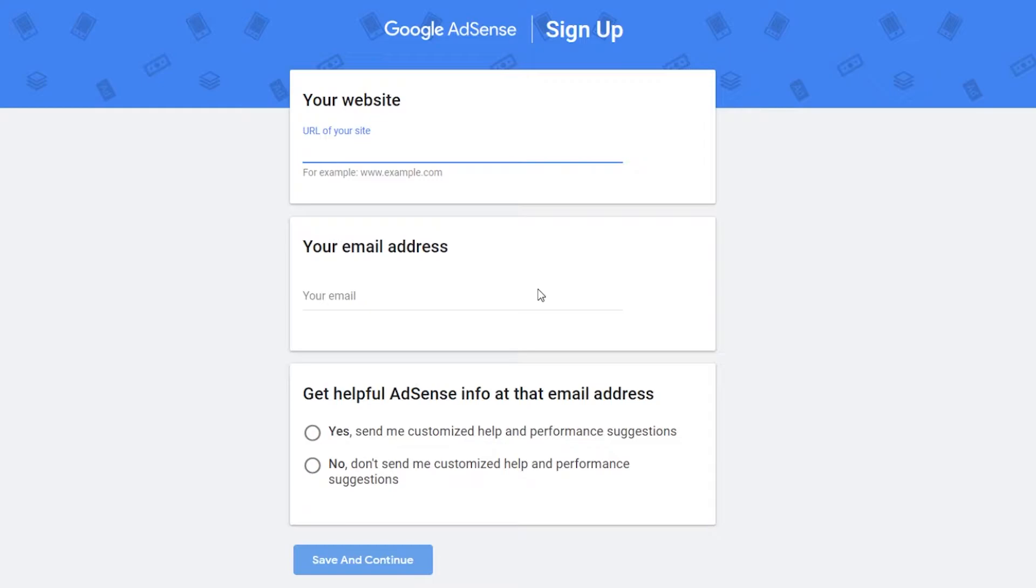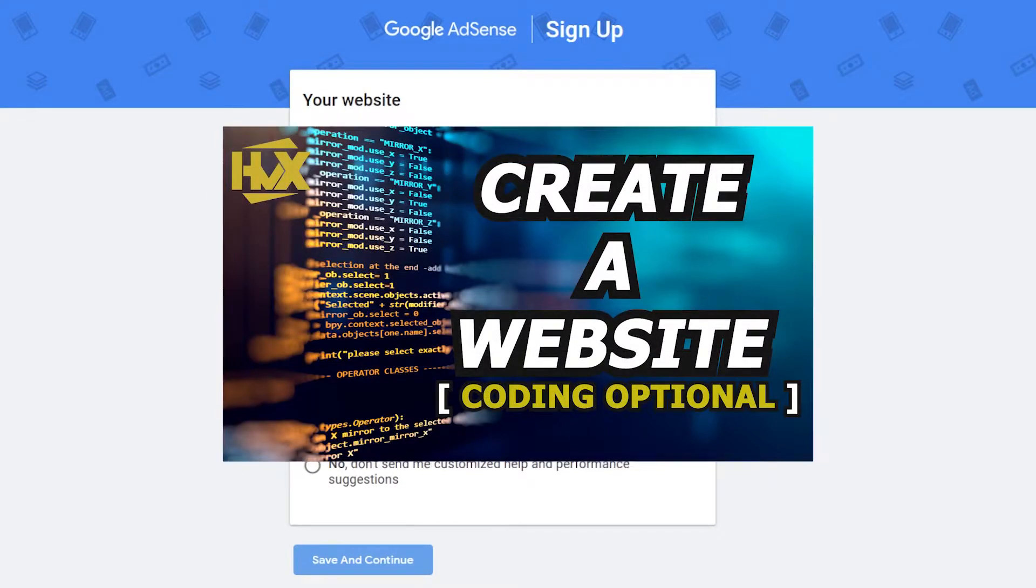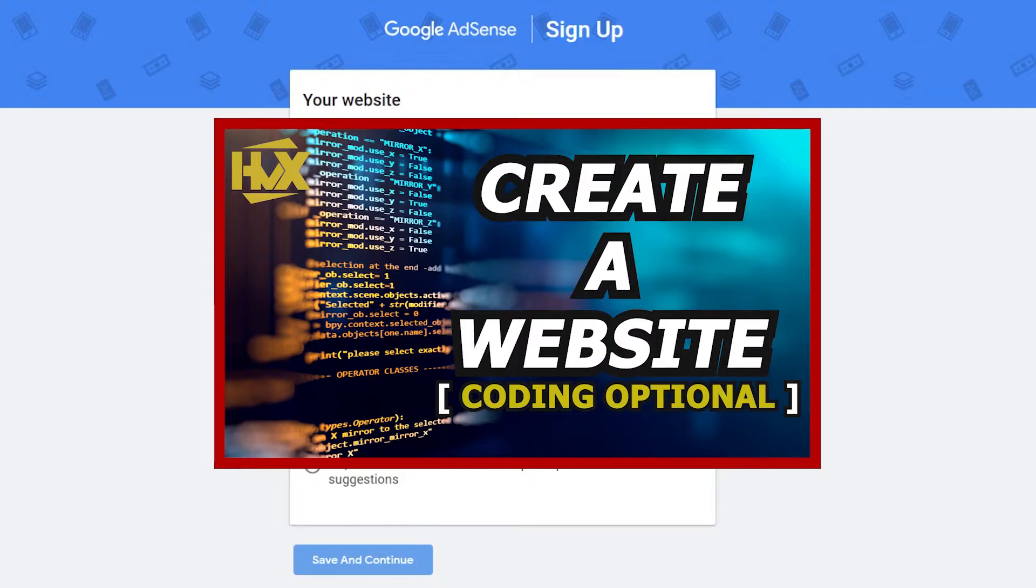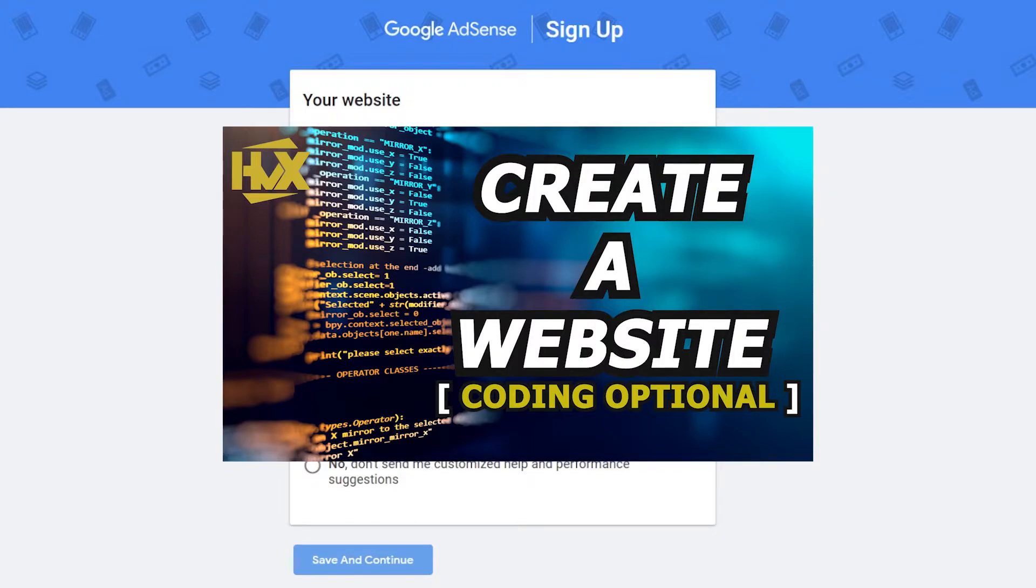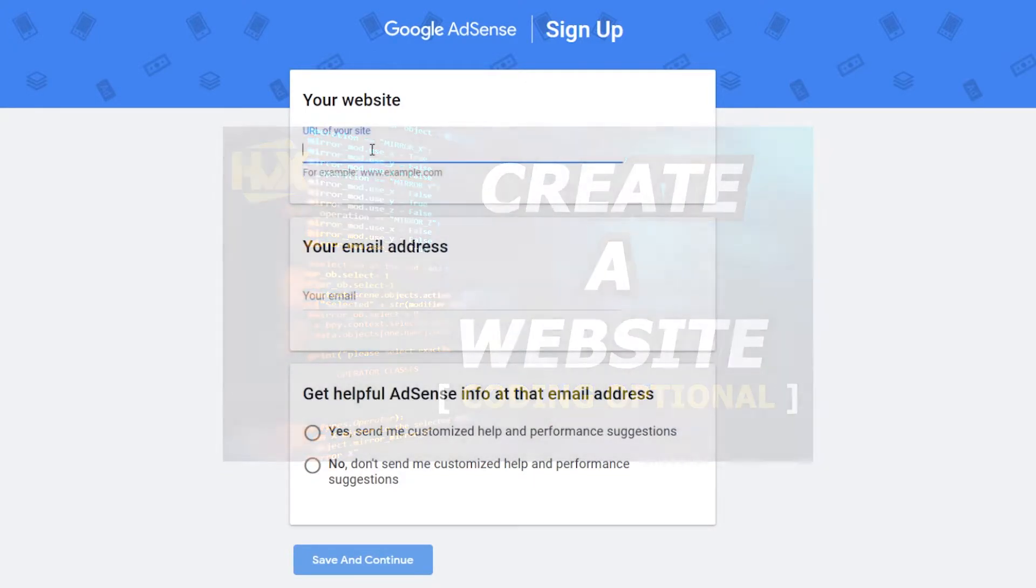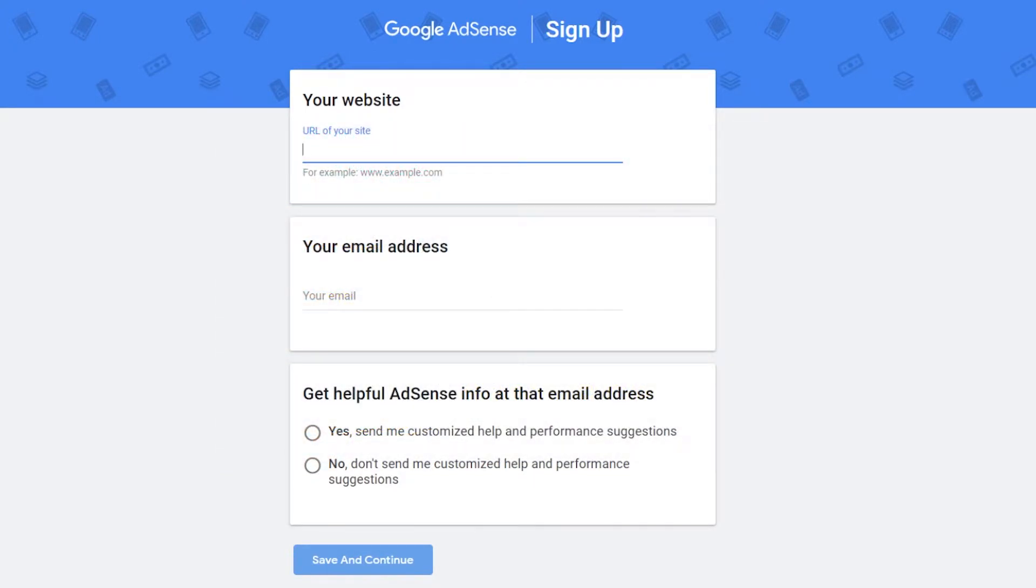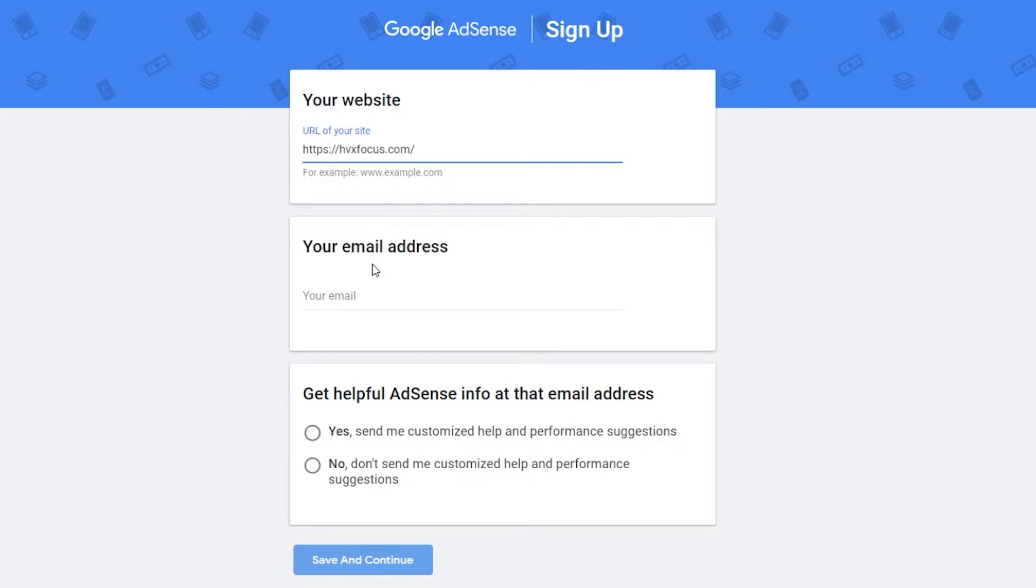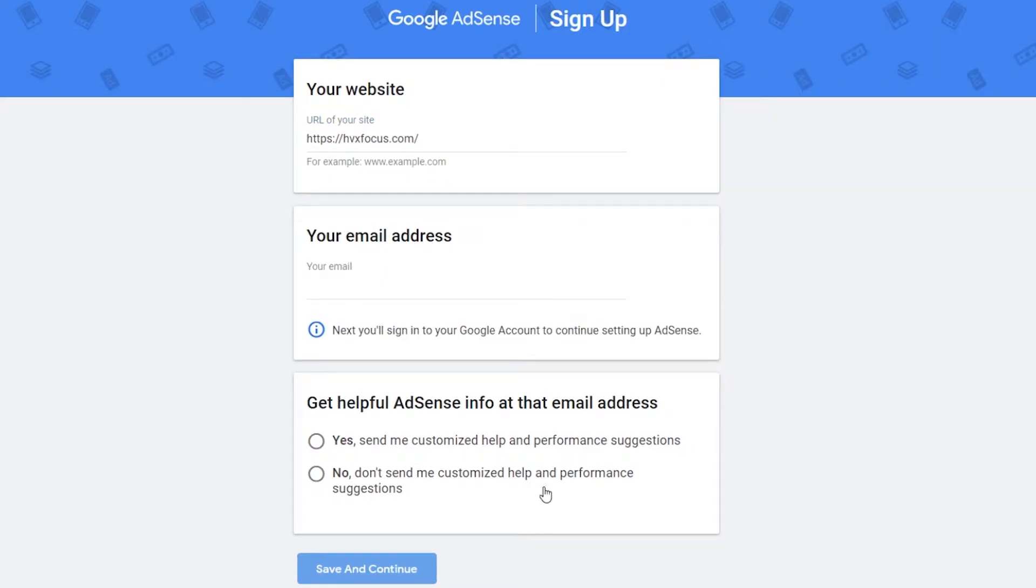Pretty basic stuff here, just put in the name of your website, which is required. But if you do need a website, go check out my video on easy ways to create a website. And once you put the website address in, you can enter the email you want to use, and you can choose to receive information from Google. I'm just going to choose no for this example, but you're welcome to do so if you wish, and then hit save and continue.